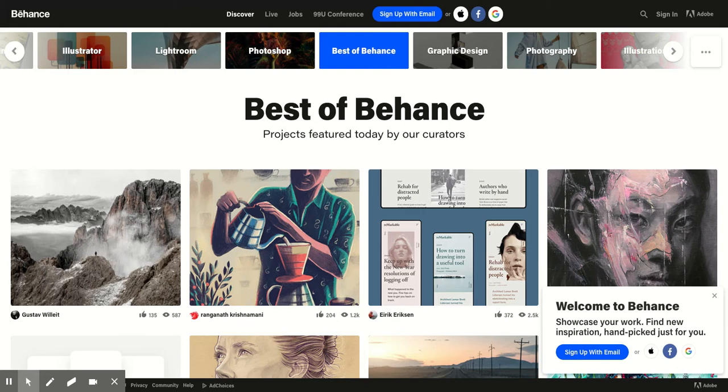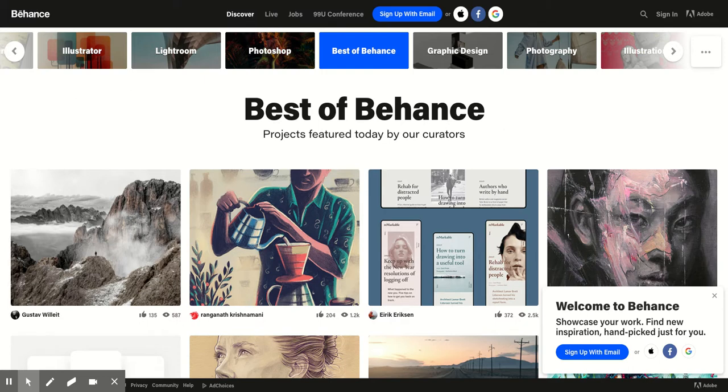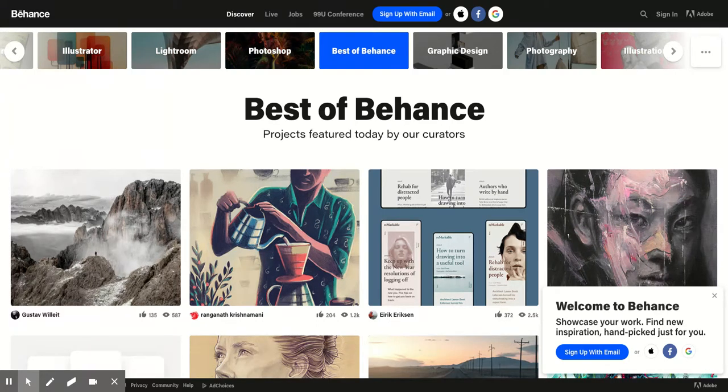So I just want to get on here and do a quick video for you because one of the sites that we're going to use is Behance. What Behance is, is pretty much like a portfolio or a site where artists, graphic designers, video artists, like any artist can post their work and it's a really cool site.